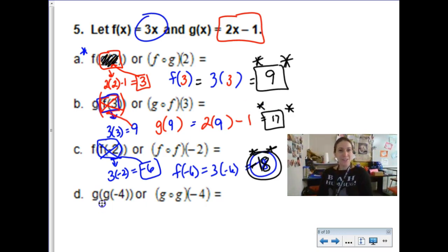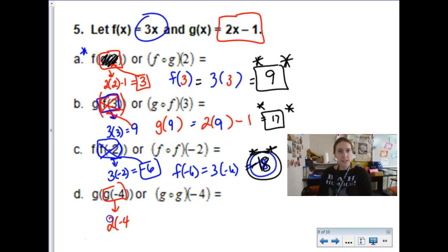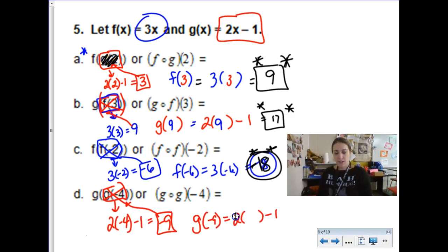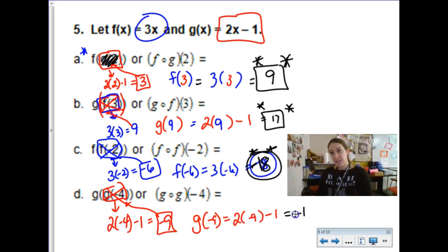For g of g of negative 4: g of negative 4 is 2 times negative 4 minus 1, which is negative 8 minus 1, giving negative 9. Take that negative 9 and plug it back into function g: g of negative 9 is 2 times negative 9 minus 1, which is negative 18 minus 1, giving negative 19. That is your final answer.